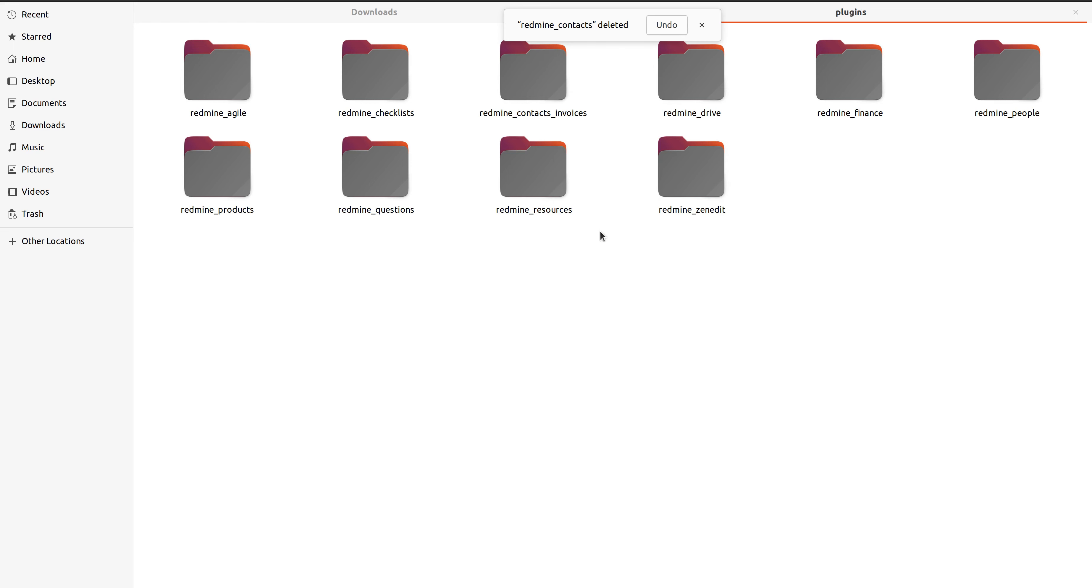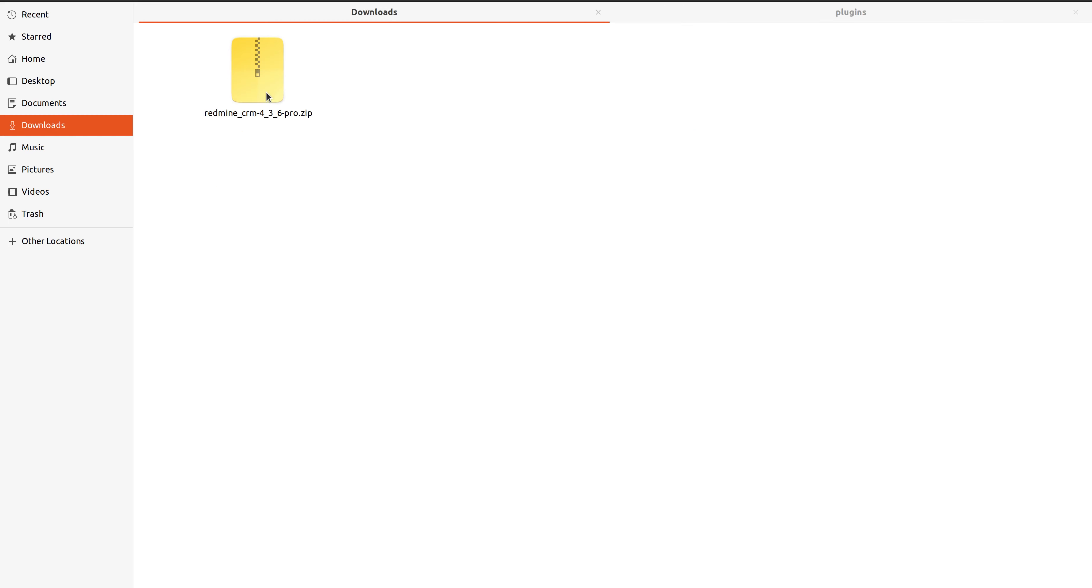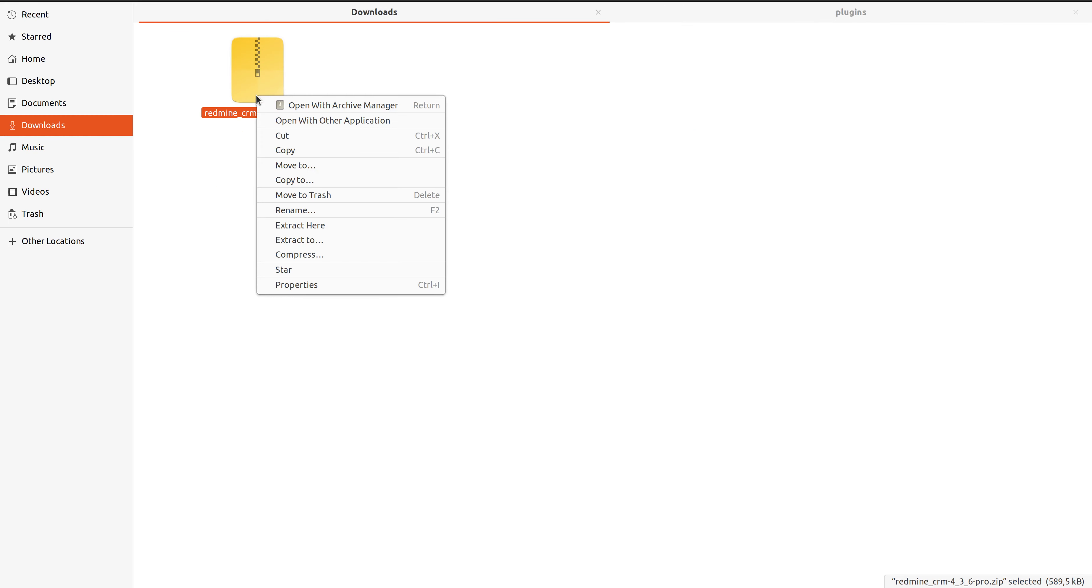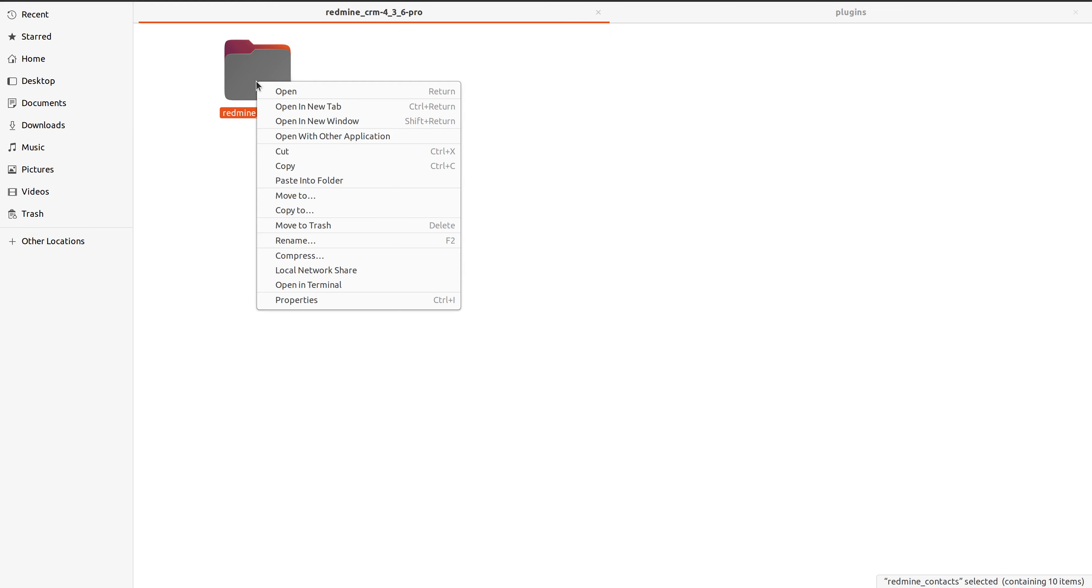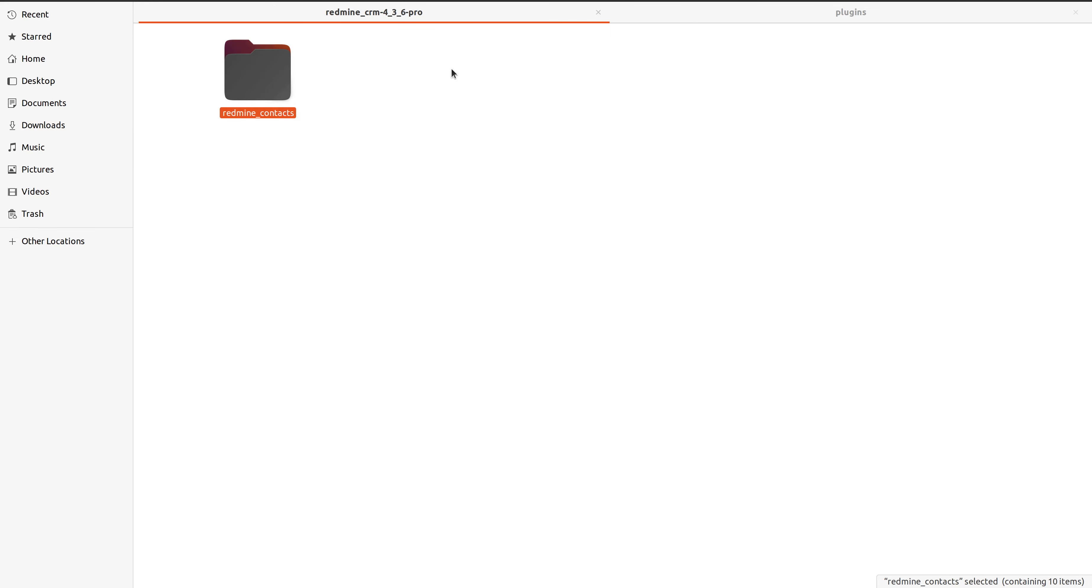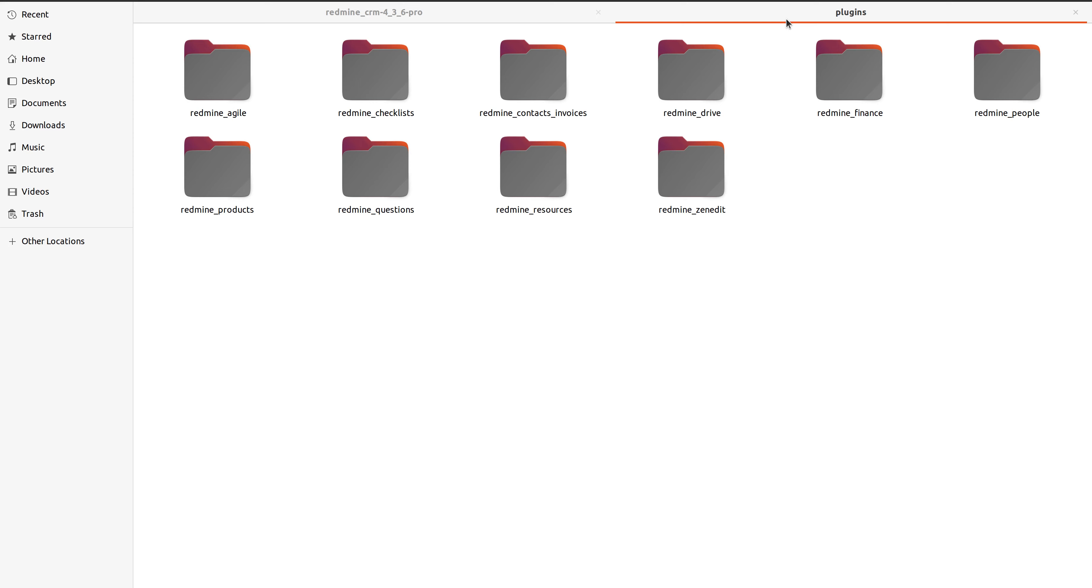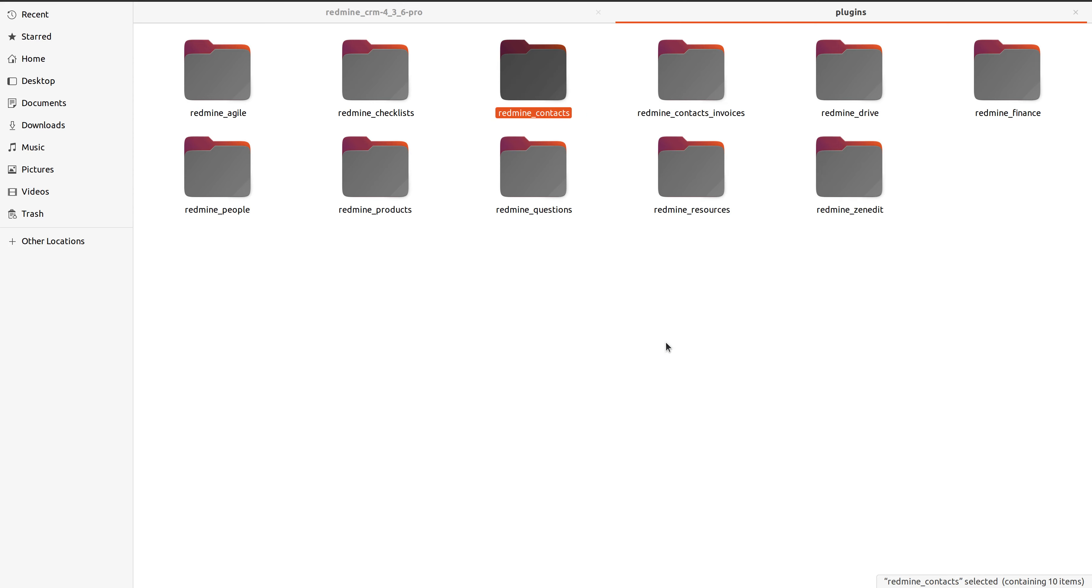We have deleted our lite version. We extract our pro version archive and then go into our inner folder and then copy this one. We go back to our plugins folder into our redmine and paste the pro version.